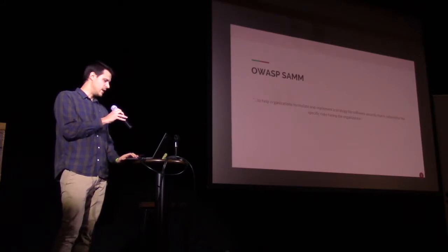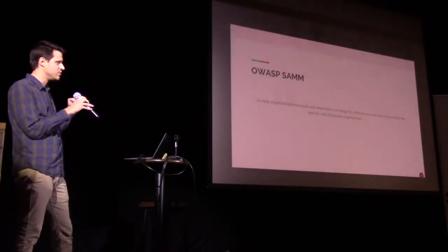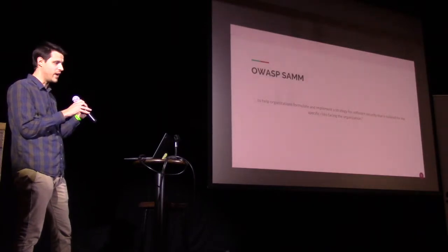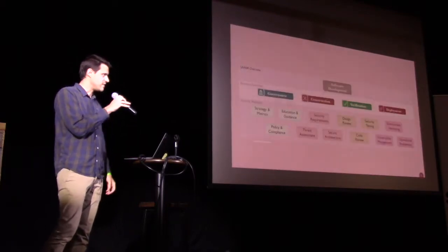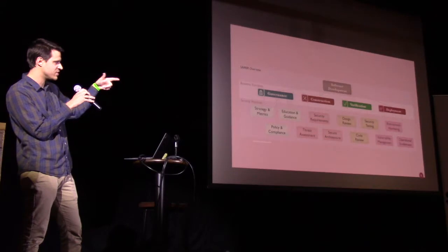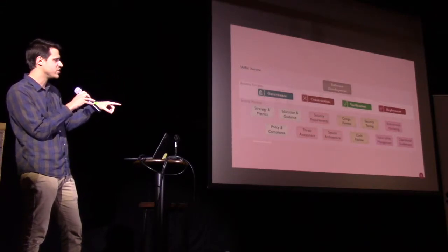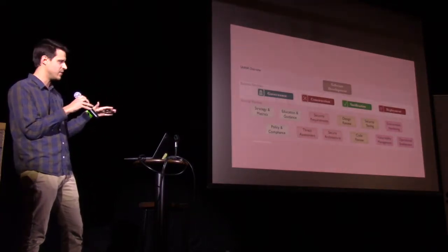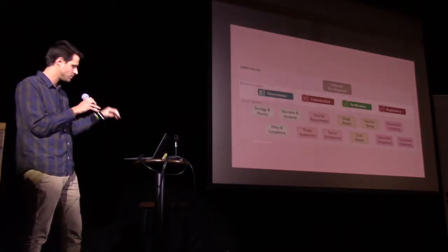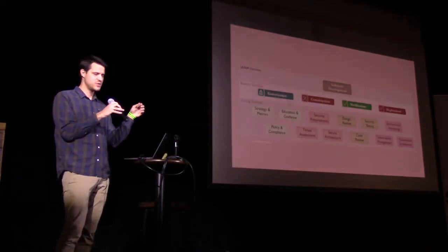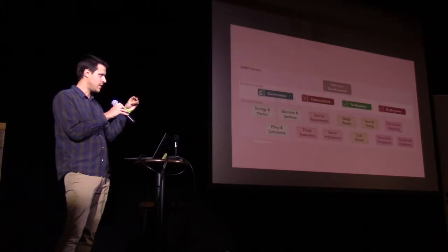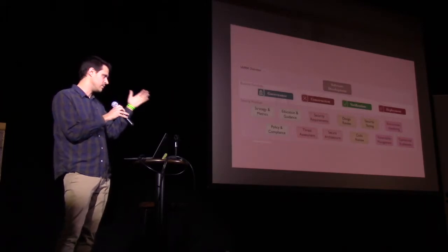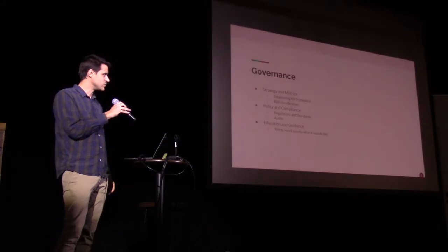All right. The OWASP SAM. So that stands for Software Assurance Maturity Model. And its purpose really is to help organizations build a program to make software more secure over time. This is kind of a big, this is the structure of it. There's four main business functions: governance, construction, verification, and deployment. And then underneath each of those, there's three security practices. Each of the security practices has its own maturity level, which I guess can kind of start from the implied zero all the way up to maturity level three. And these actually map directly to BSIMM's 12.